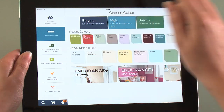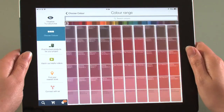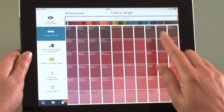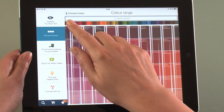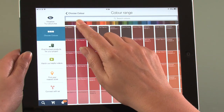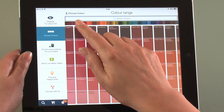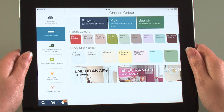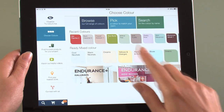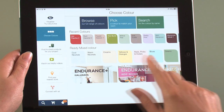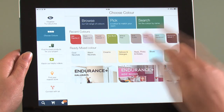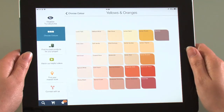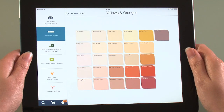Alternatively, if you want to experiment with different colors, you can browse the full palette of Dulux colors available through paint mixing. Otherwise, select from one of the Dulux Ready Mix color ranges — just choose the color family and then the shade.